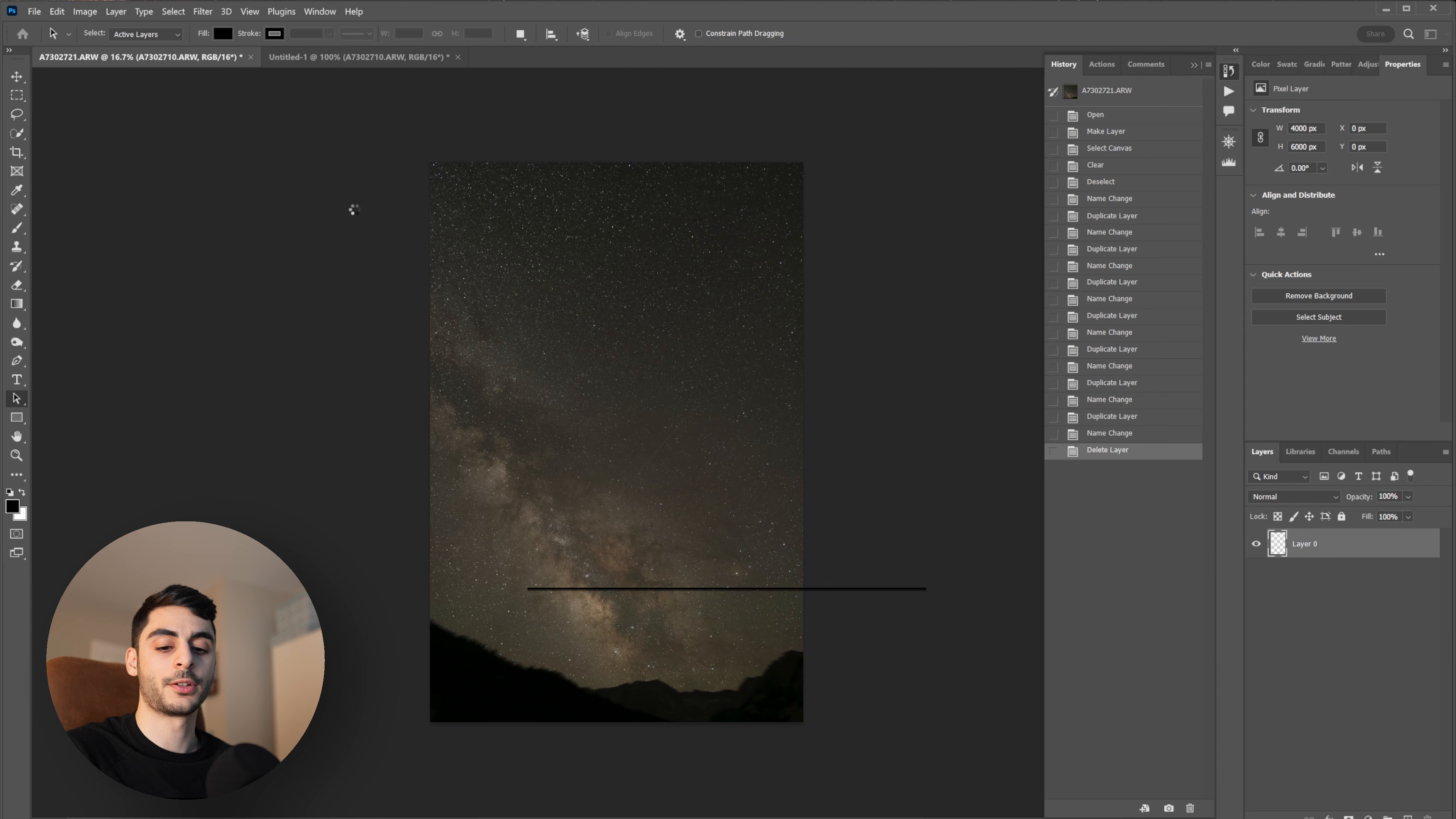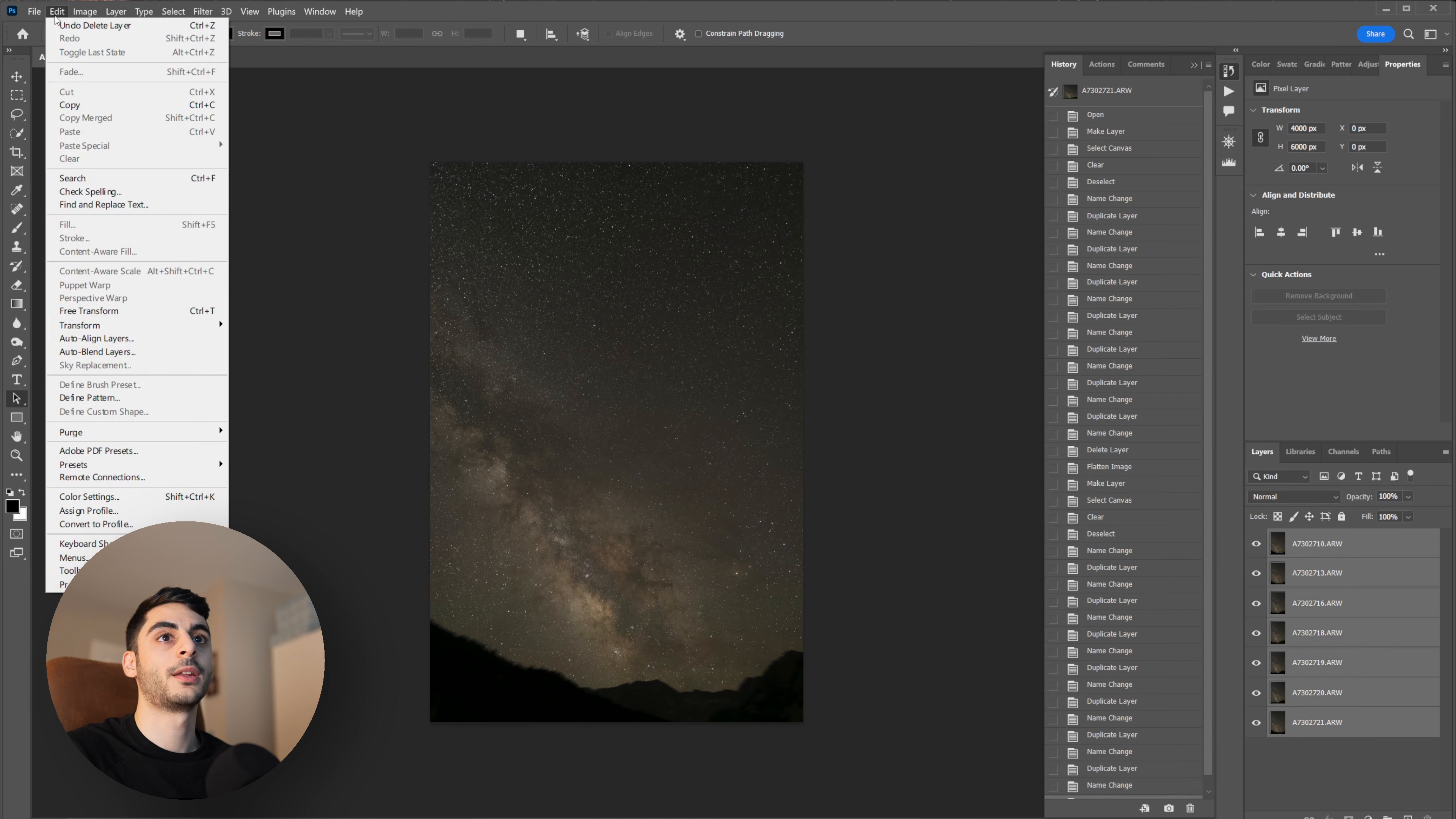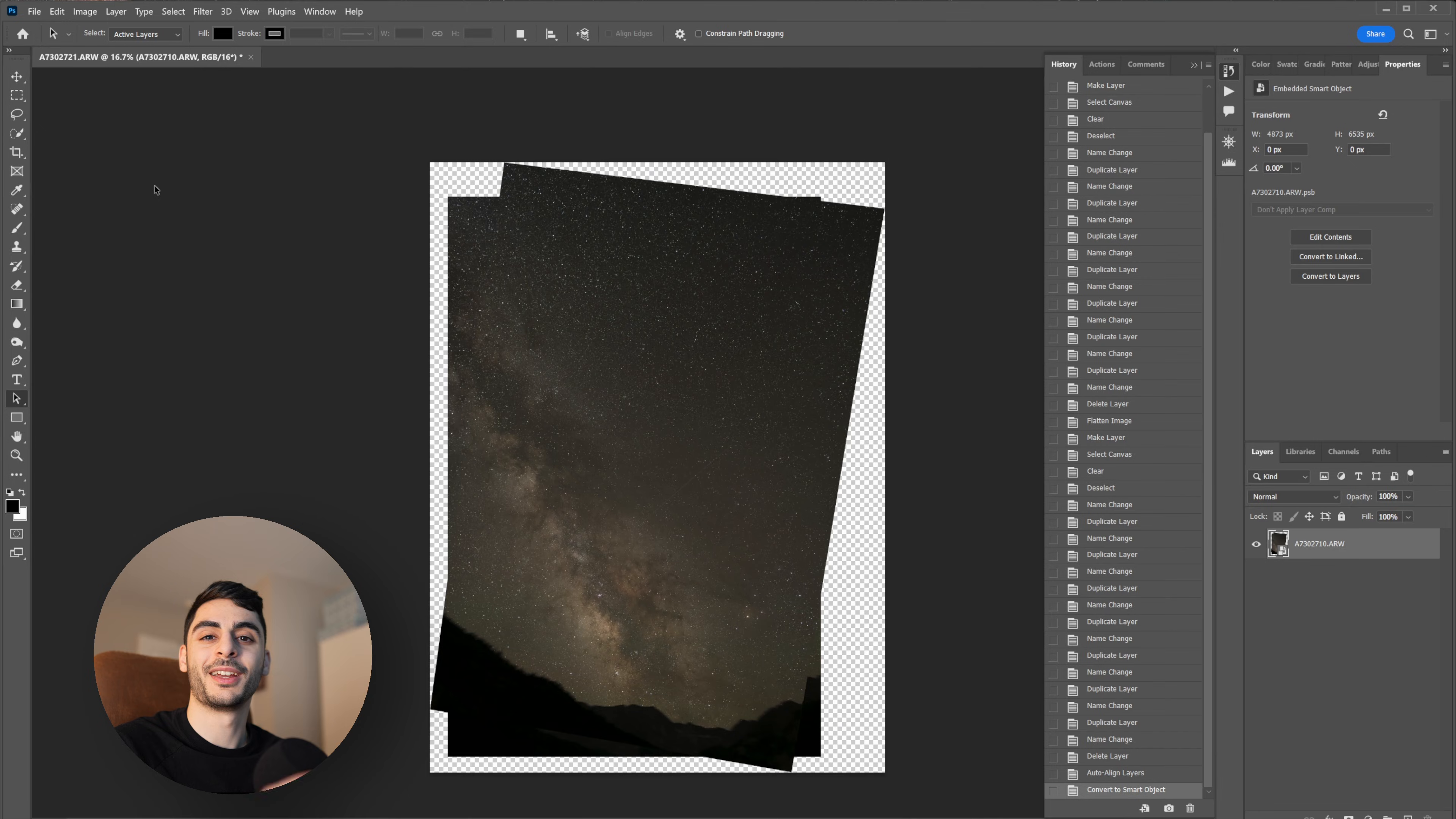Now I'm going to select all my layers by going Ctrl+Shift+A and go up to Edit, Auto Align Layers, hit okay. This is going to line up all the stars in each image so that when I blend them all into one image we don't get any blurring or weird artifacts from the stars not being fully aligned.